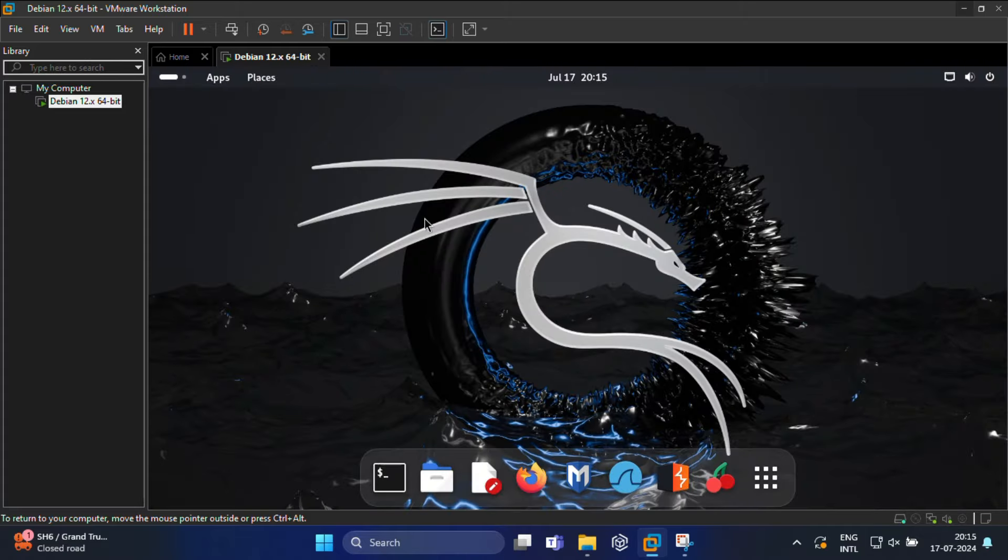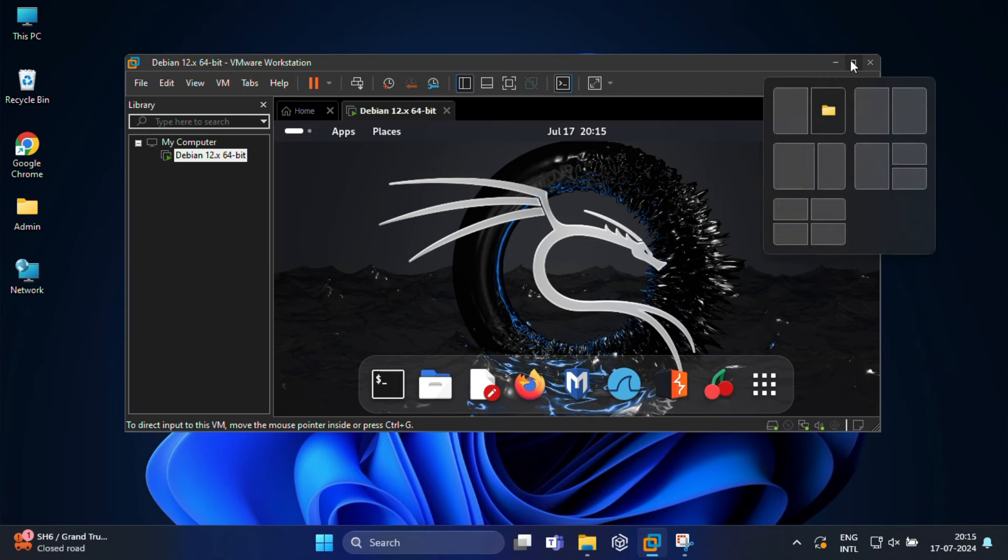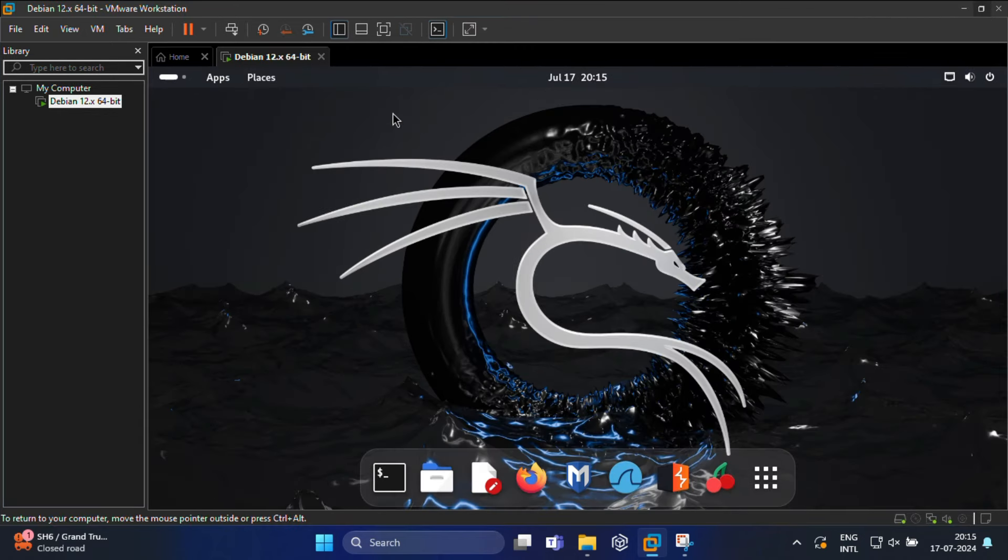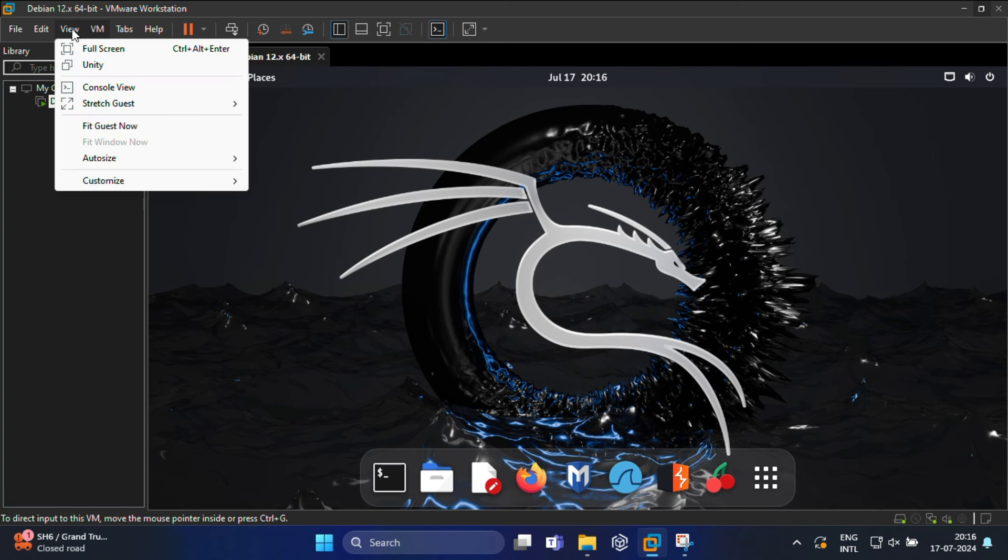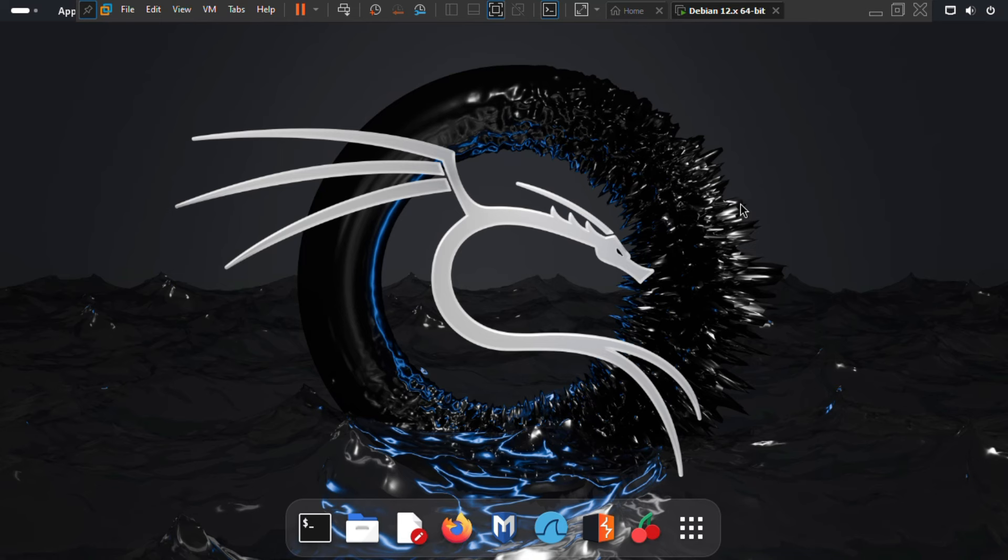Congratulations! You now have Kali Linux running on your Windows 11 machine using VMware Workstation Pro. Take some time to explore this new environment. If you want to make this full screen, just click on the full screen button in the VMware toolbar, and it will expand to cover your entire screen. Enjoy your new setup.